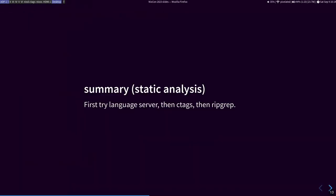So for static analysis, first try a language server, then try cTags, then try ripgrep. And this should get you pretty much any identifier in Nix packages in about 15 seconds, assuming that it is not a weird one.